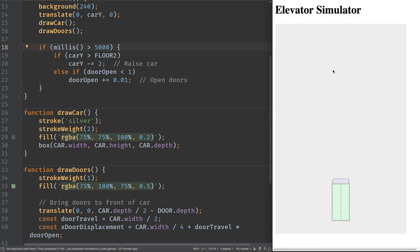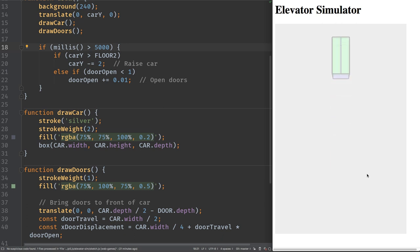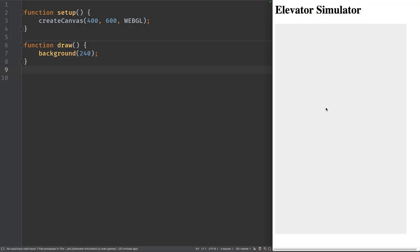Let's make an elevator simulator. It starts on the first floor, then climbs to the second floor, and then the doors open. This is made with p5.js using JavaScript. We have the code over here but let's make it from scratch — we're starting with nothing.